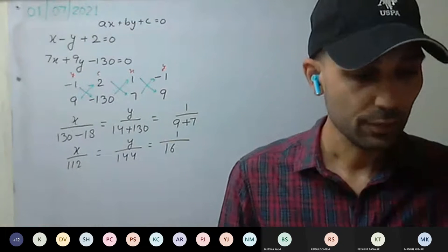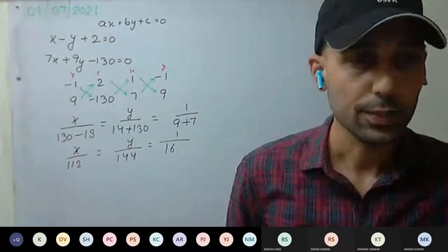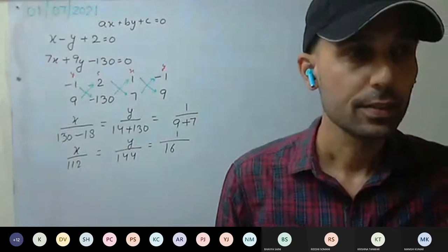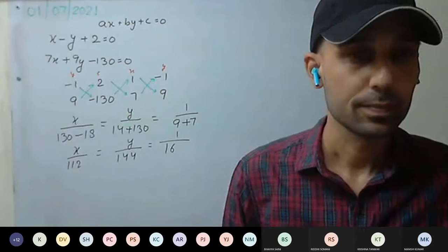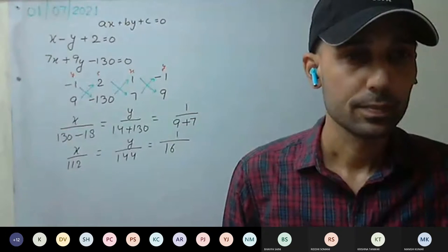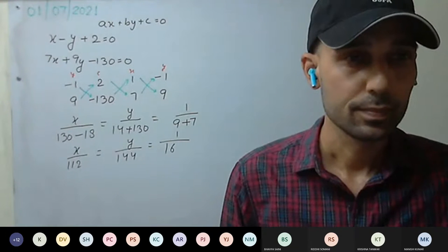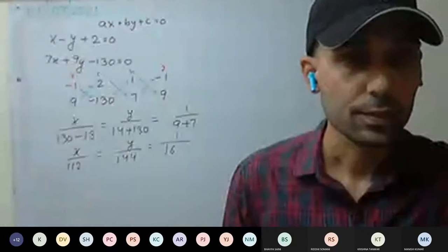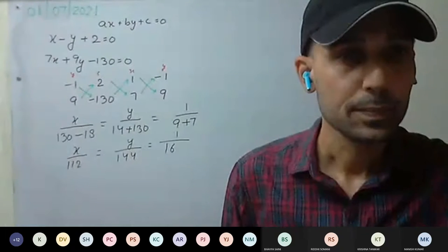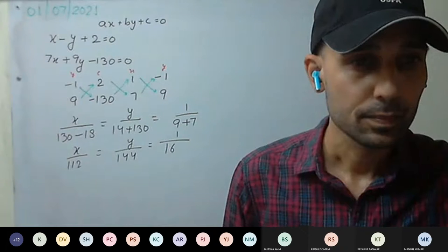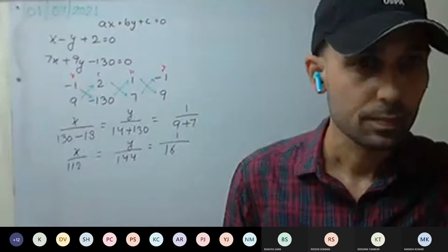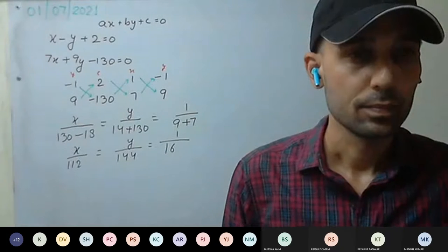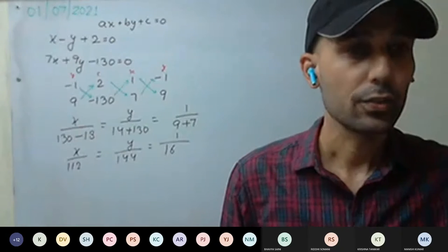Abdul Azim Khan, what value have you got for x?